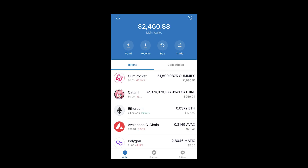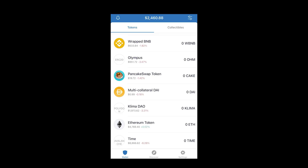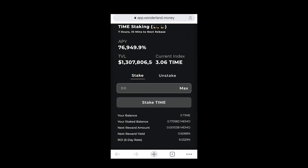Once you do the Trader Joe swap from Avalanche to TIME, your TIME token will appear in your wallet. Once you stake it on the Wonderland app, you will have zero TIME in your wallet — don't be scared. It's on their network but connected to your wallet, so when you unstake it comes back. Currently my staked balance shows 0.170583 MEMO. MEMO is what you receive when you stake TIME — it's separate but one-to-one with TIME, and unstaking converts it back to TIME.